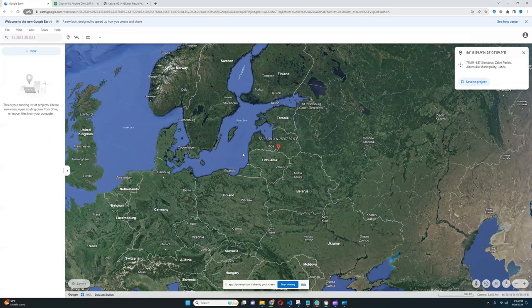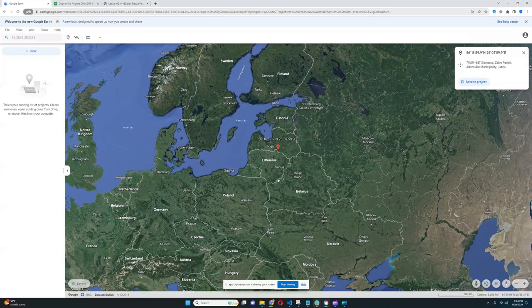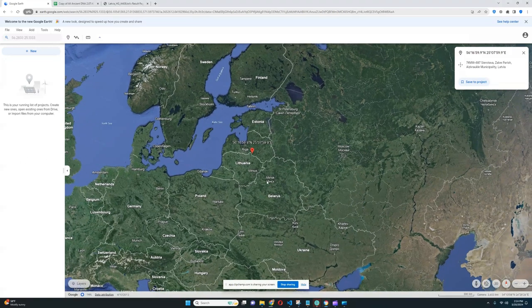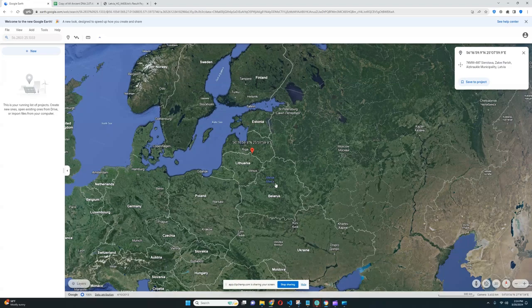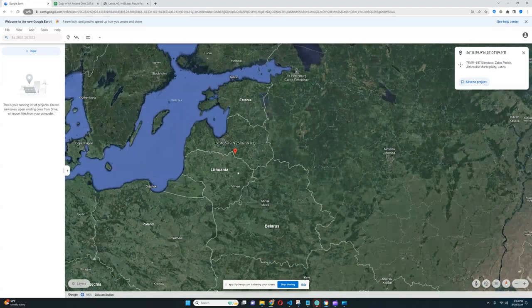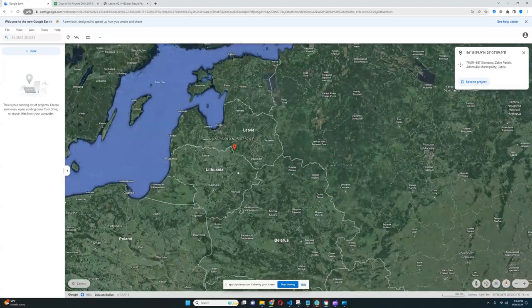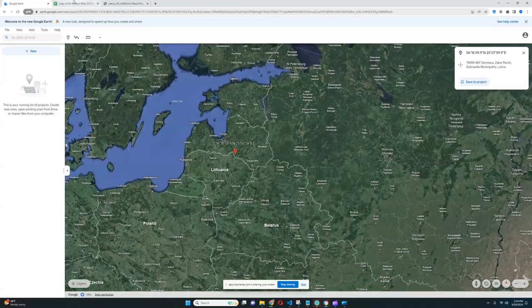Hello friends, welcome to my channel. In this video we'll be exploring the autosomal DNA results of a Baltic hunter-gatherer from Latvia.